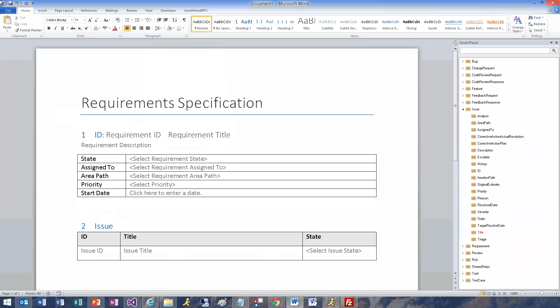Let's save the document as a Word template, a .dotx file. This template can be sent to whoever would like to author using this template.